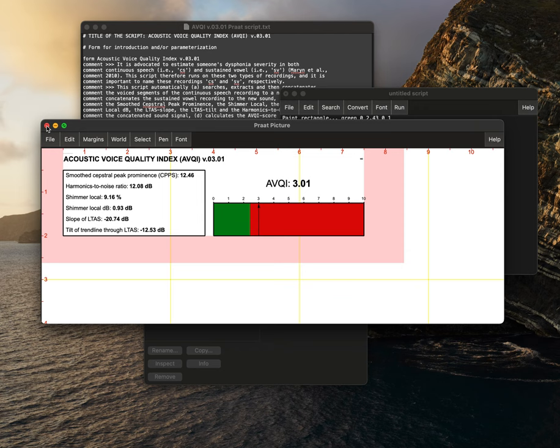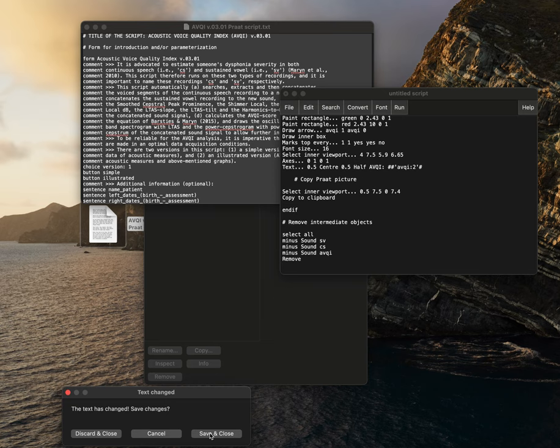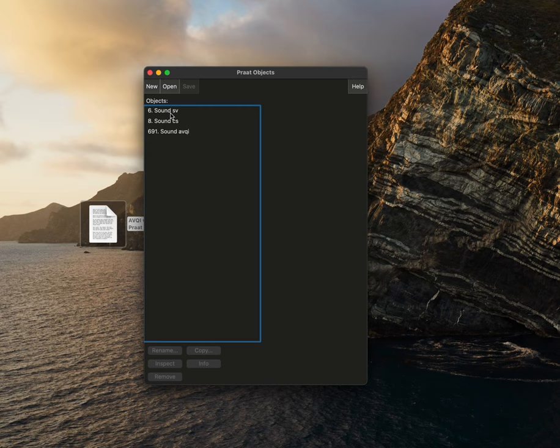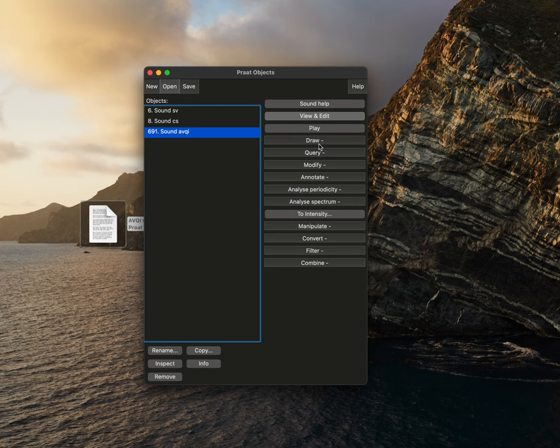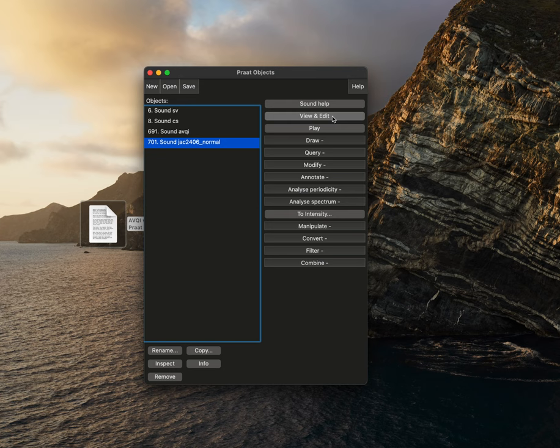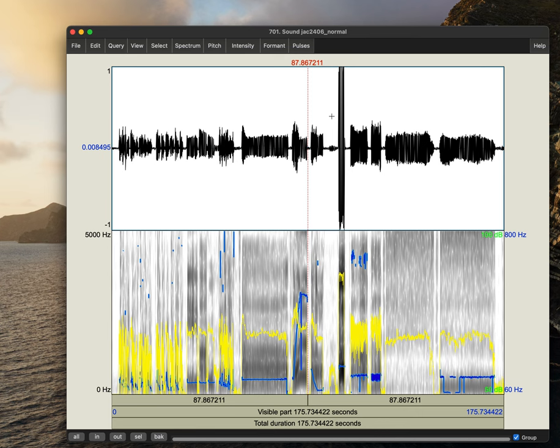we might be interested in using Praat to help analyze our maximum phonation time, our S to Z ratio, and our laryngeal DDKs. So you'll open up your WAV file that you previously created, view and edit. So these are not things you have to do on Praat, but I find them to be very helpful. Not only is it more reliable, but it's actually quicker than just trying to listen.